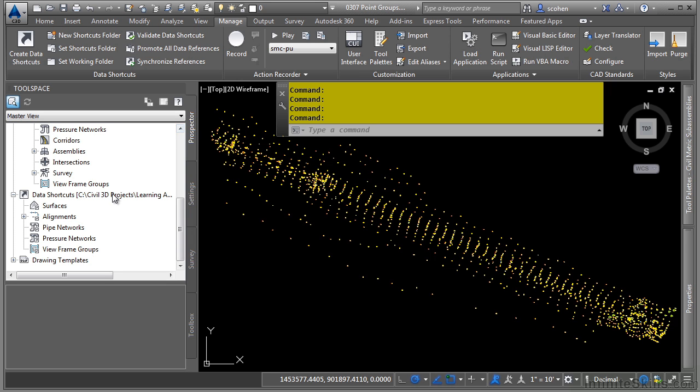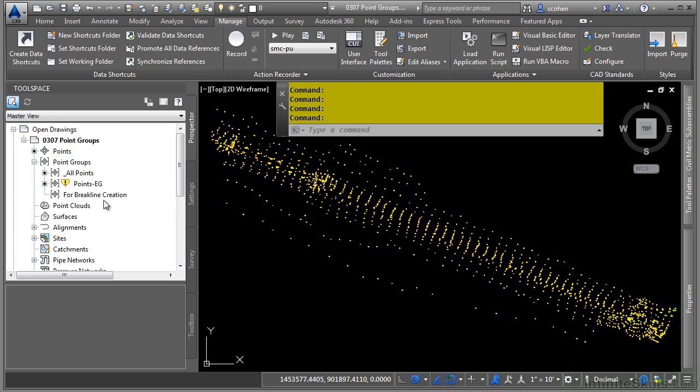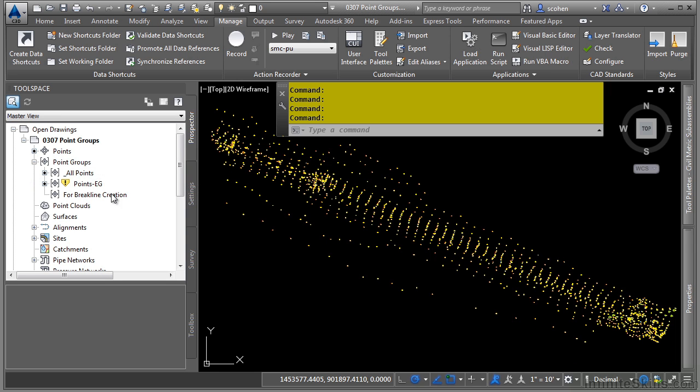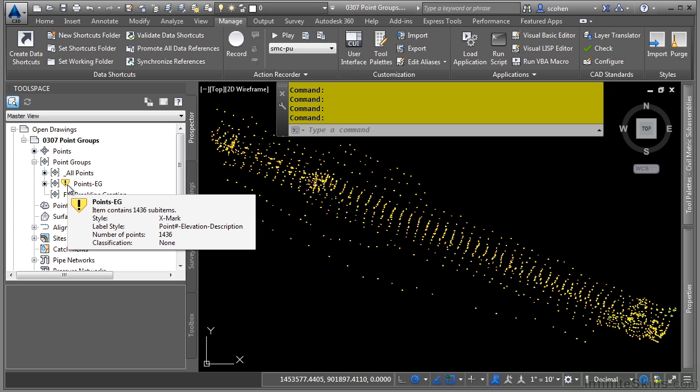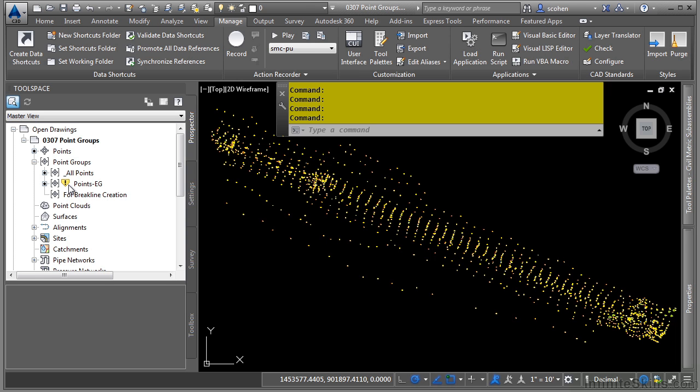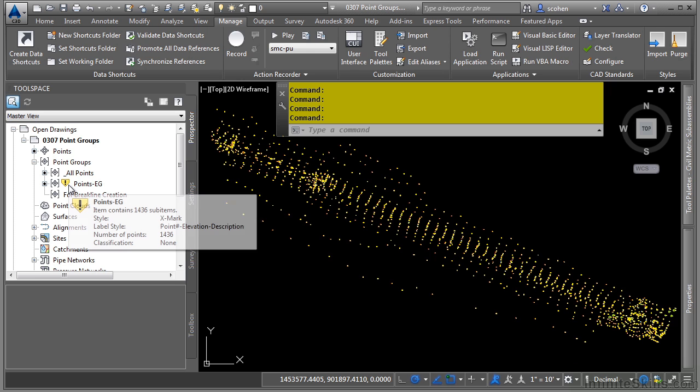Point groups are stored in the prospector tab in the point groups collection here. You'll notice here that when a point group is out of date, it'll warn you with this symbol telling you that points have been added into the drawing that match the criteria defined in this point group.